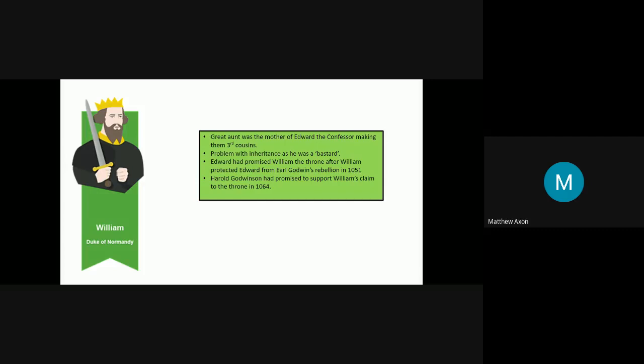However, Harold Godwinson did state that he only promised to support William under duress, so he didn't actually want to support William's claim. He was forced to. This then led to an issue with whose promise do you choose, because Edward had promised to both William and Harold Godwinson. The Normans felt that a promise made on the deathbed was not as important as a promise made earlier on in life. However, the Saxons felt that a promise made on the deathbed was more important than a promise made earlier on in life. So both cultures saw things in a different way.